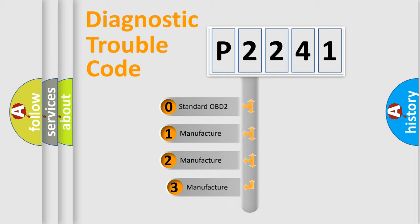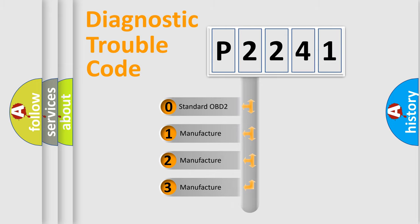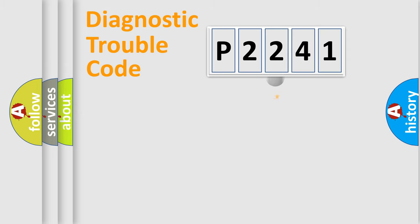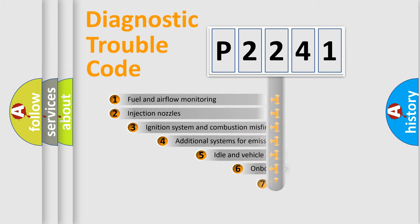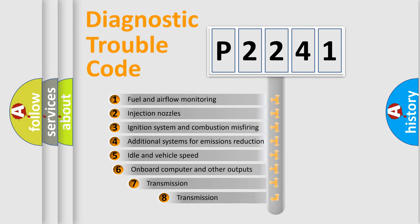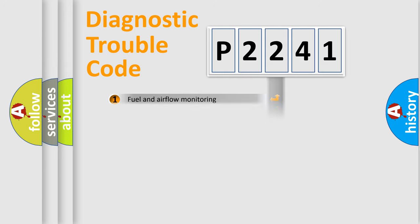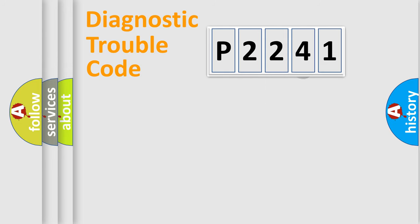If the second character is expressed as zero, it is a standardized error. In the case of numbers 1, 2, or 3, it is a manufacturer-specific expression of the car-specific error. The third character specifies a subset of errors. The distribution shown is valid only for the standardized DTC code.